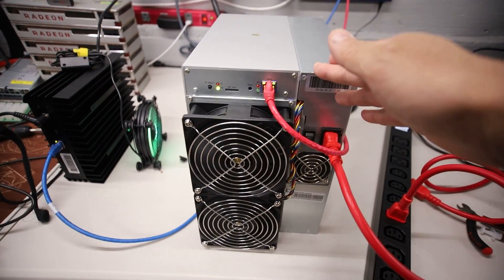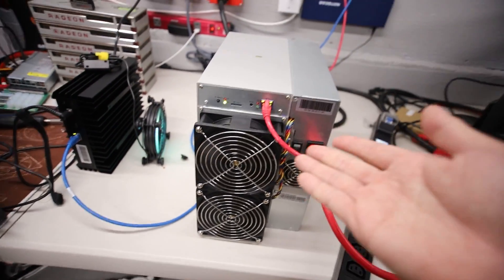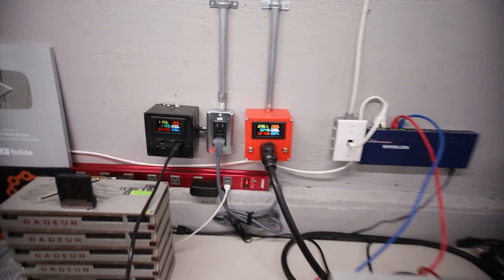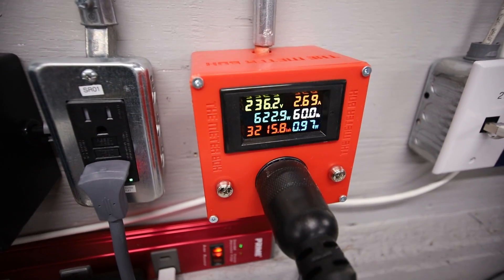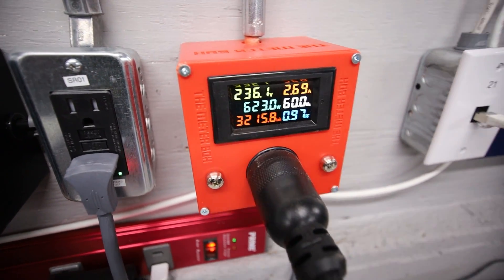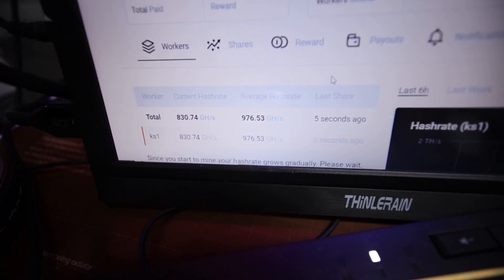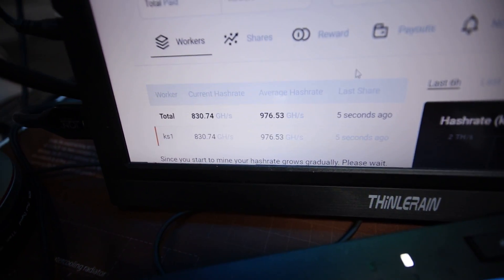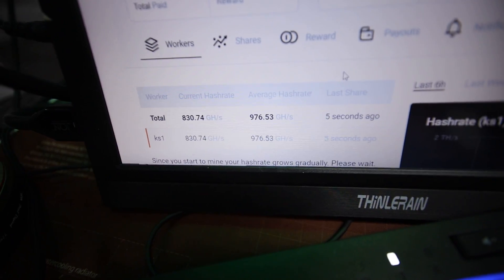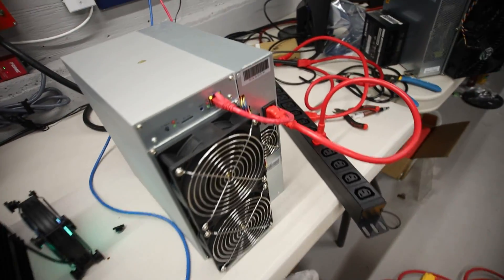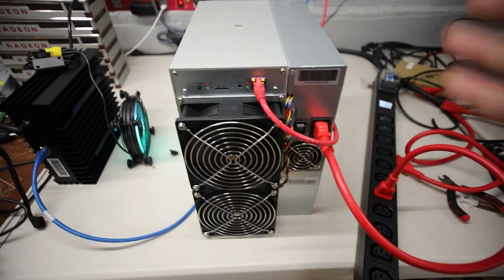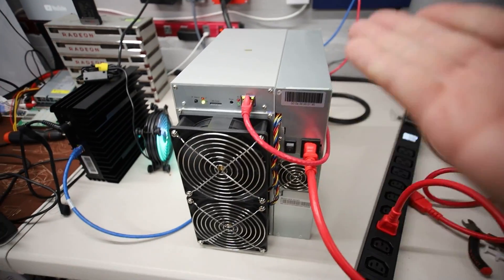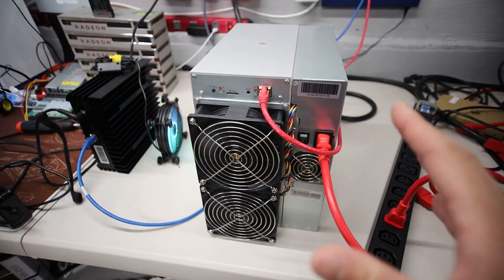So this Ice River KS1 I have right now is doing 1 terahash at around 622-23 watts and at the pool which I will verify later. I'm doing about 976 gigahash right now on 2 miners. So later on throughout this video I'm just going to show you guys how I'm going to update it. It's actually very easy.